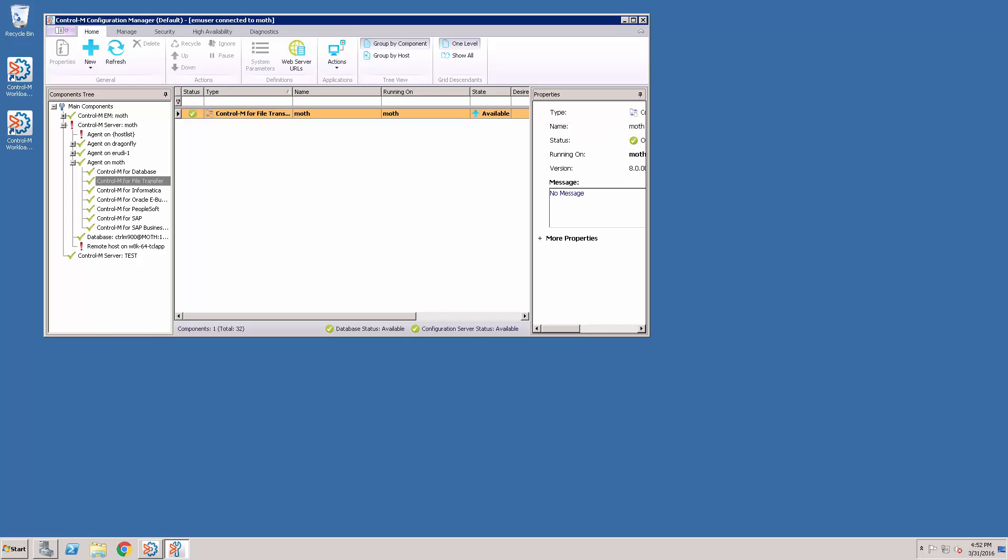With the new method, you would only need to define 10 connection profiles and update the connection information in one place.